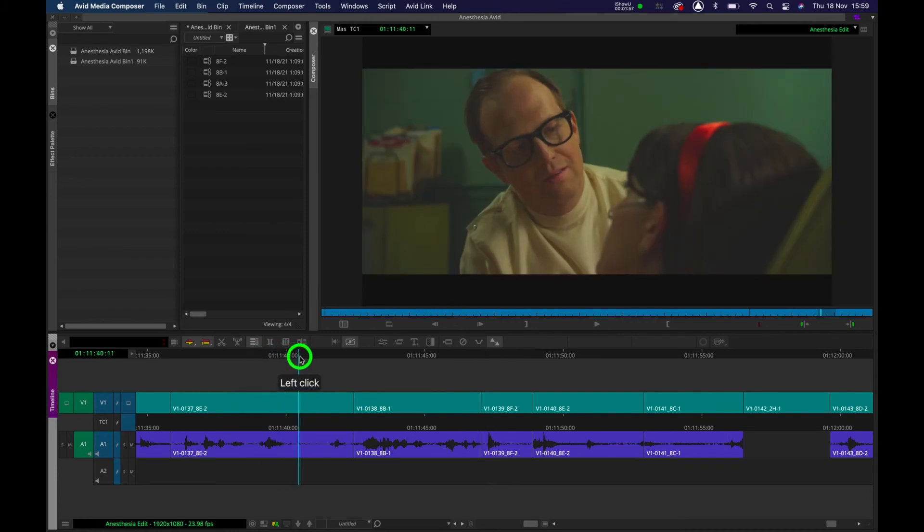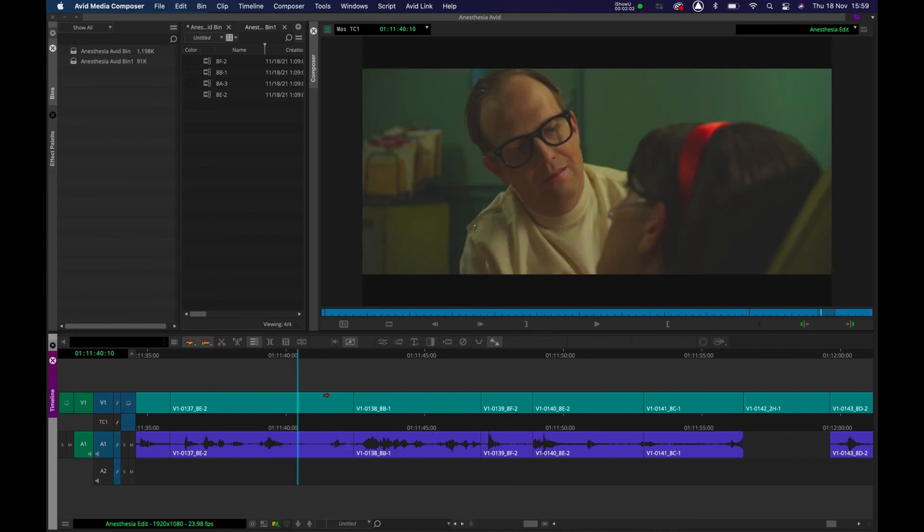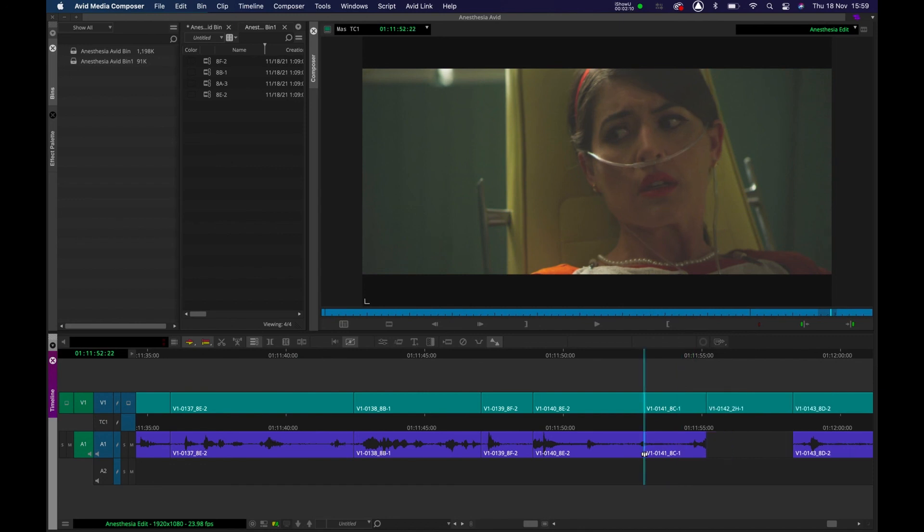So if I want to trim to the right, W. If I want to trim to the left here, it's Q. Much more efficient way to trim quickly and get to the rhythm and heart of a scene without dragging and using your mouse.